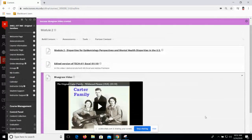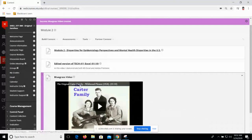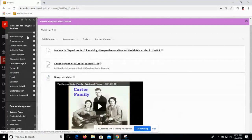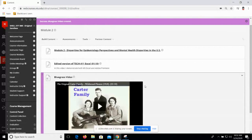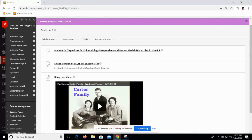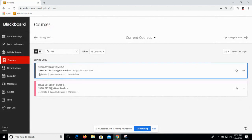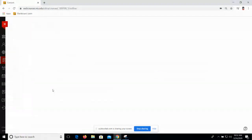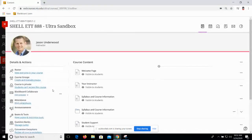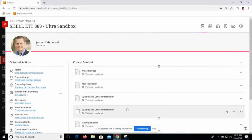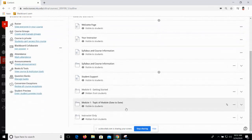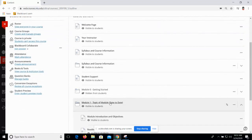That's two ways to get content into a Blackboard Original course. Any questions before I pop over and do an Ultra course? In Ultra, this is what that looks like. Again, you find your way to the spot in the course where you want your content. I'm going to do this in module one, adding it at the top. Suppose I recorded a face-to-face Express Capture introduction to the course — I'm going to put that right at the top of this module.